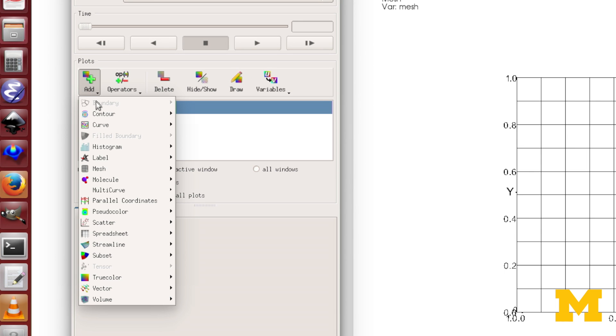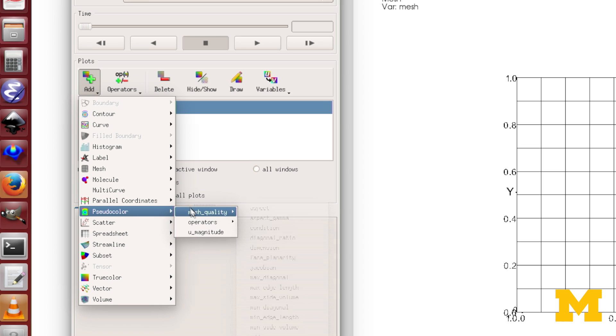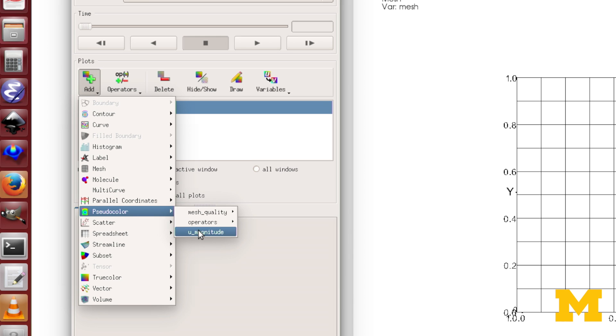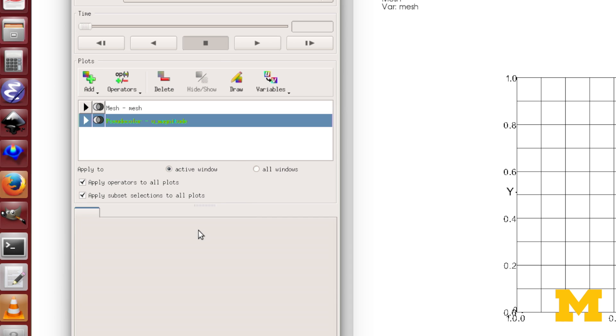And then I'll add pseudo color of U magnitude. Again, the displacement vector is U. U magnitude just gives me the magnitude.